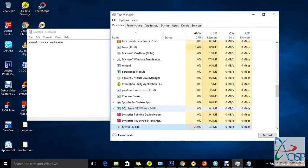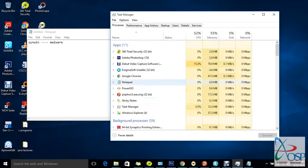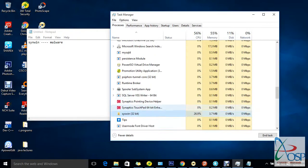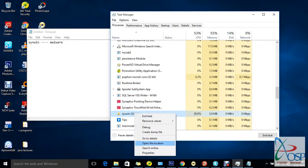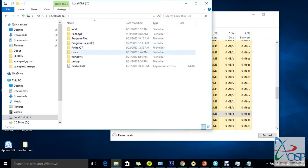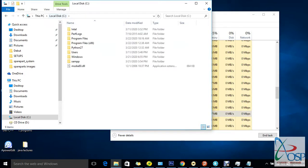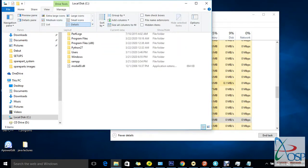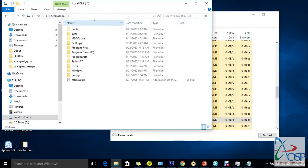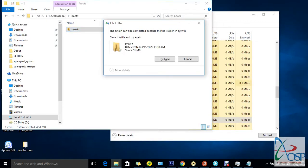If you go back to the Processes tab, you'll find that file is still running there. Remember you disabled it in Startup, but that doesn't mean it's disabled in Processes — it's still running. Right-click and open the file location. You'll find it's in the C: drive in a boot file, and this boot file is under hidden files. Go to View and click Hidden Items — you should see the boot folder there.